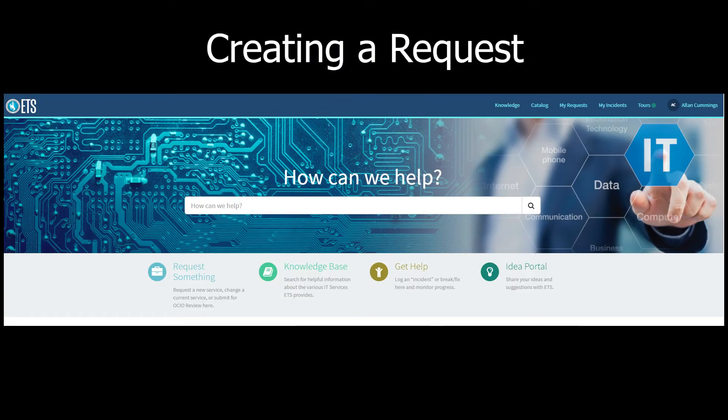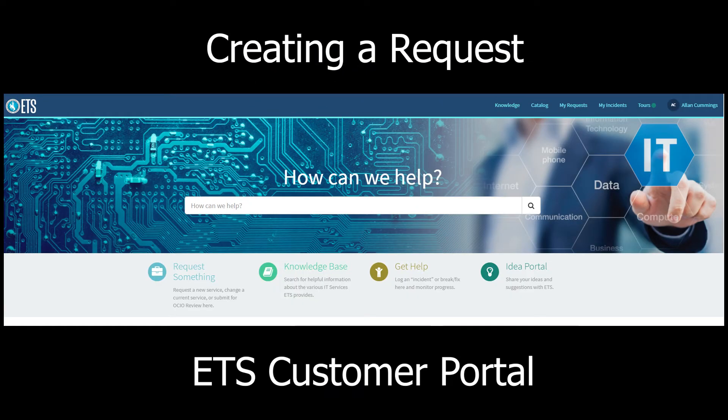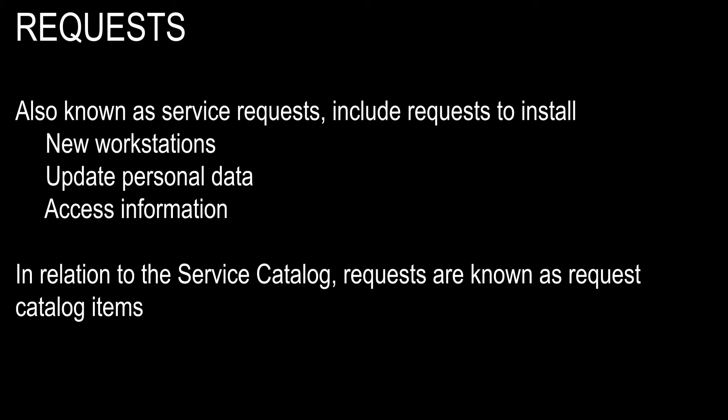Creating a Request in the ETS Customer Portal. Requests, also known as Service Requests, include requests to install new workstations, update personal data, or access information.